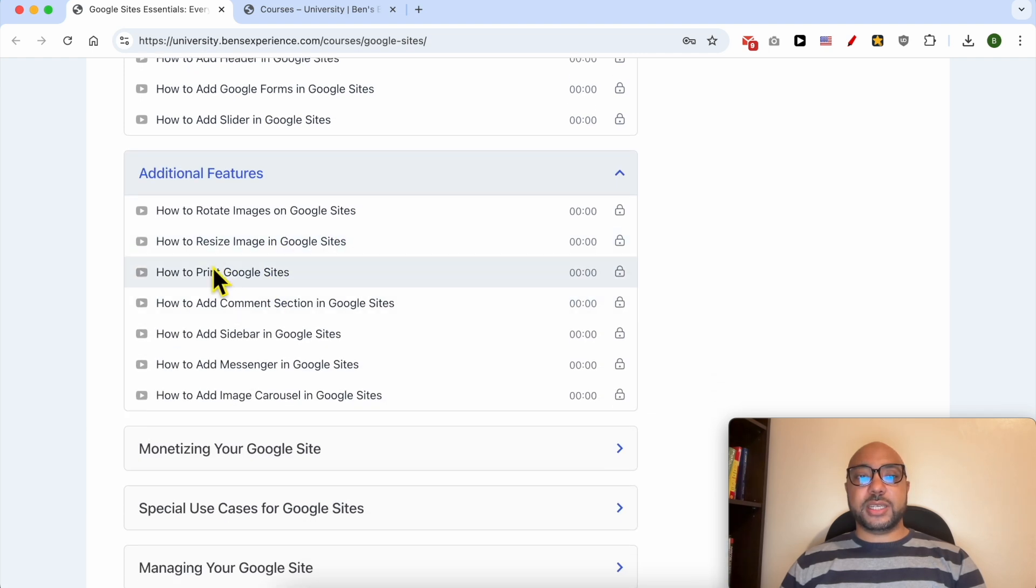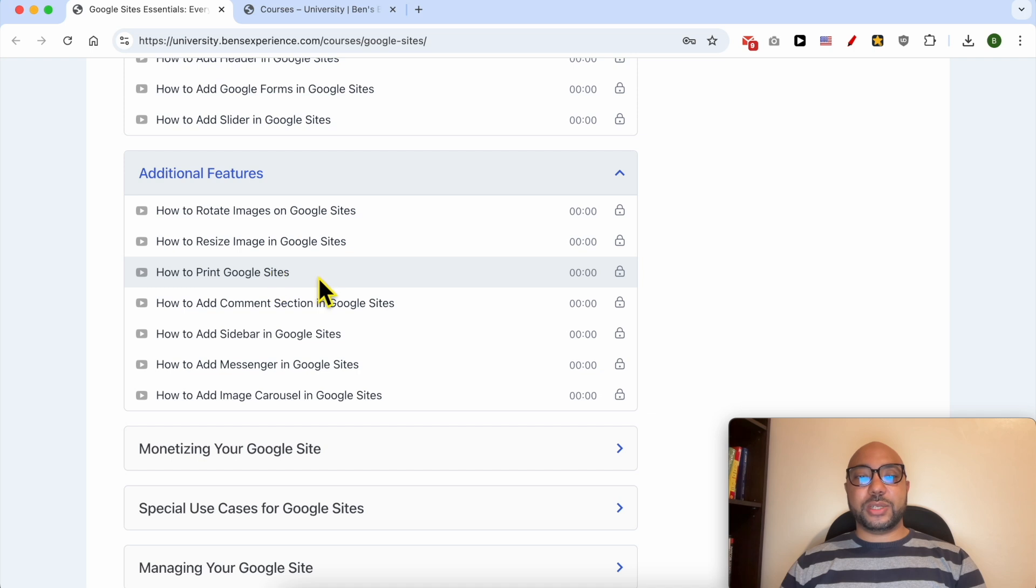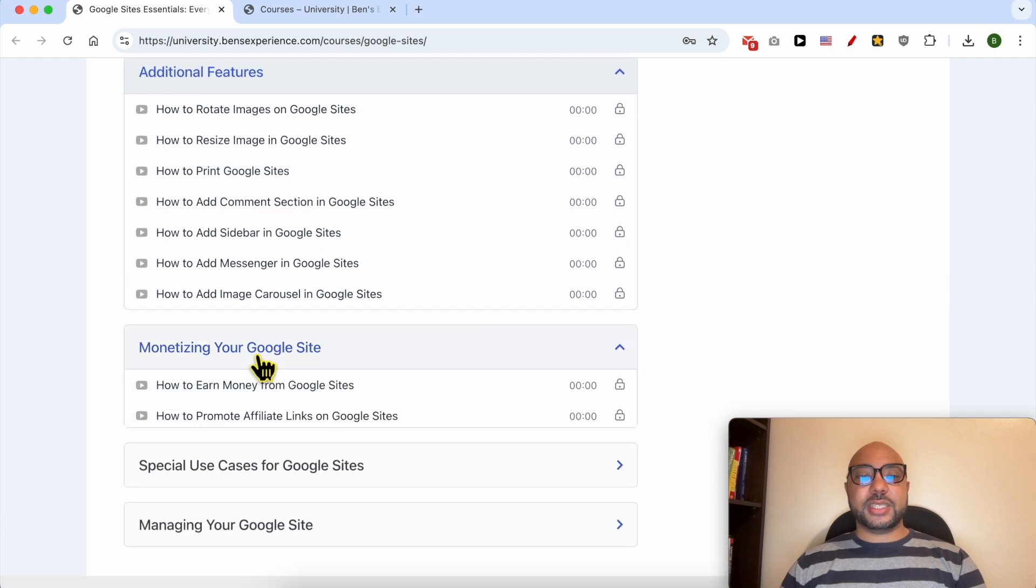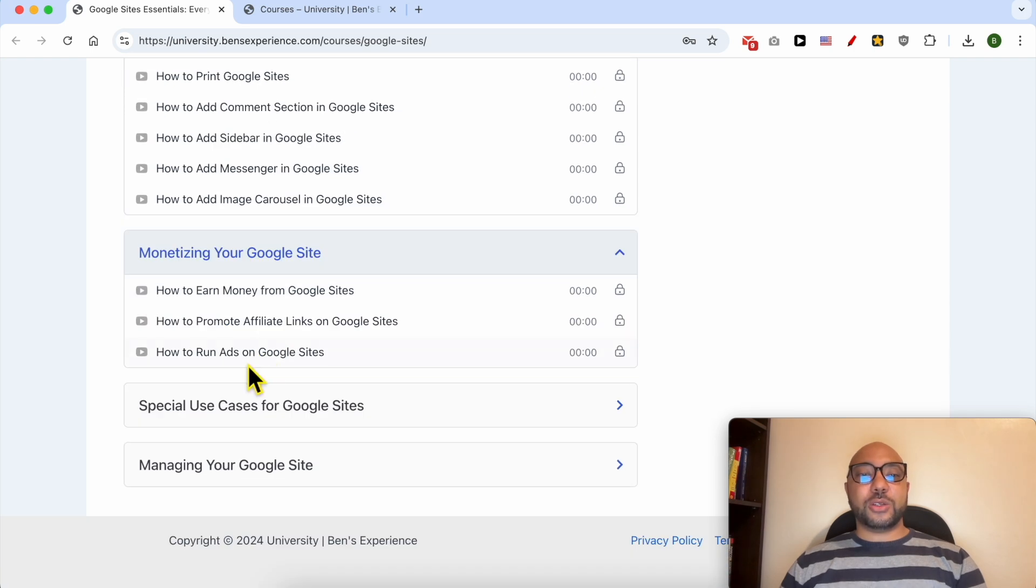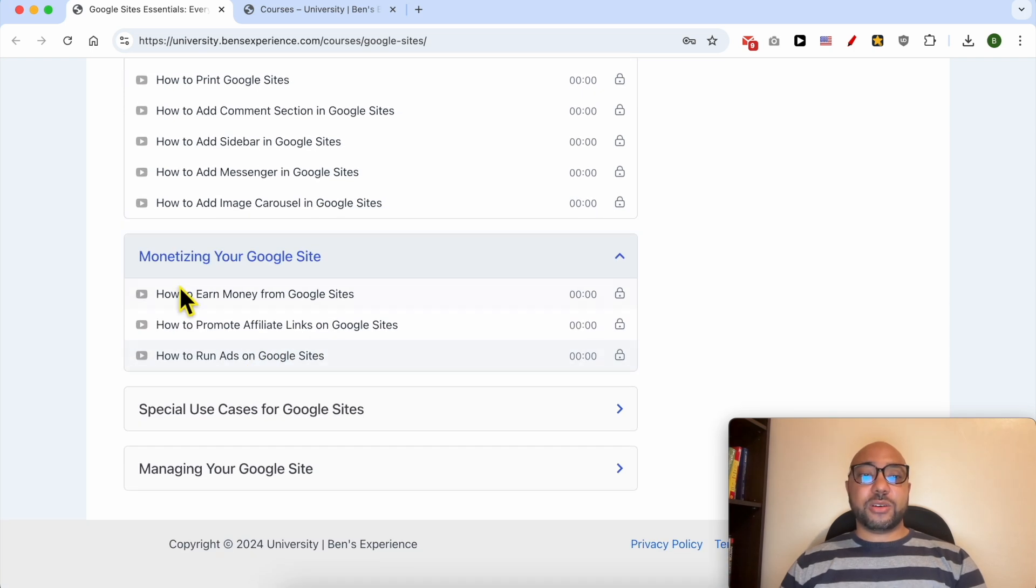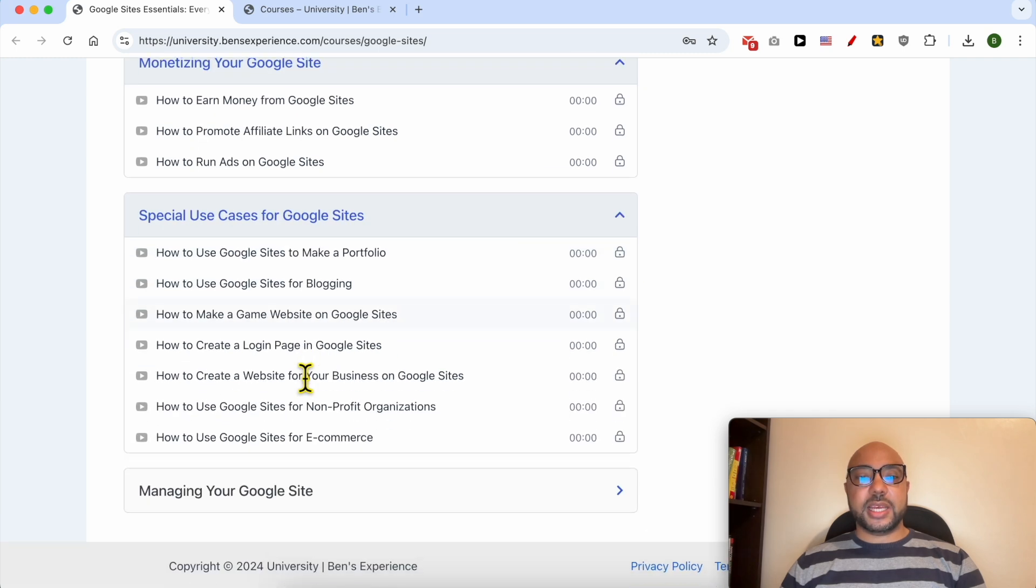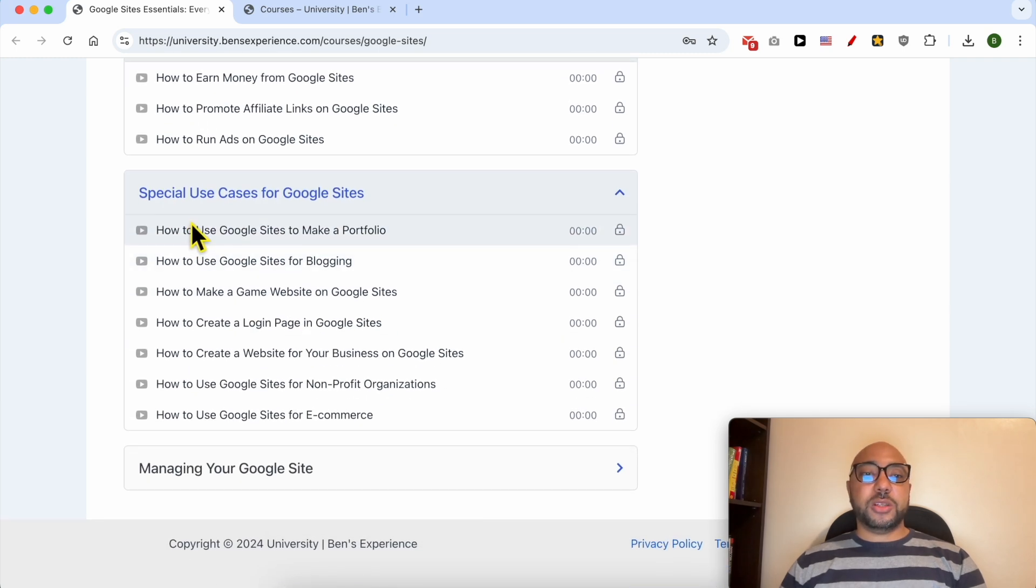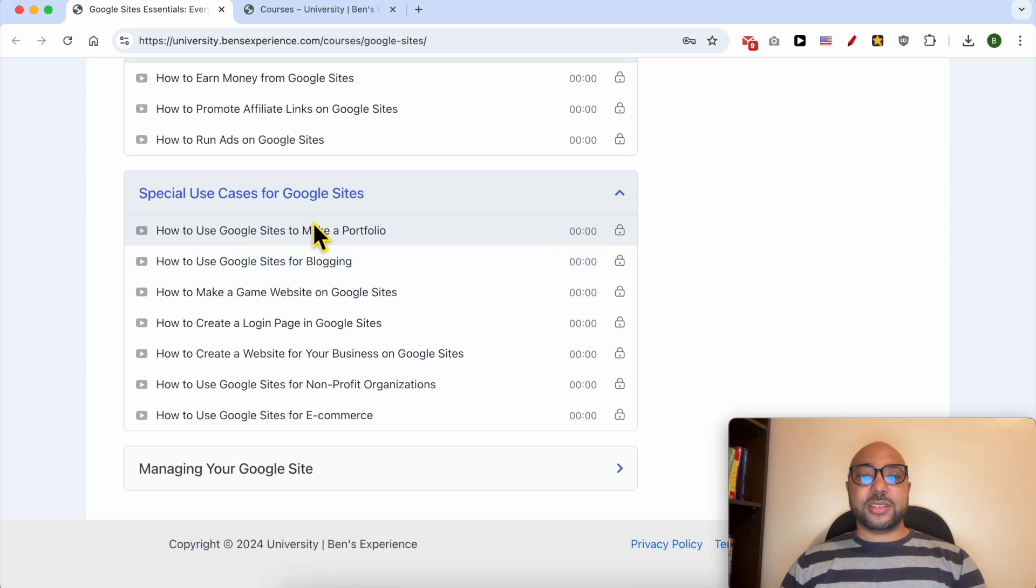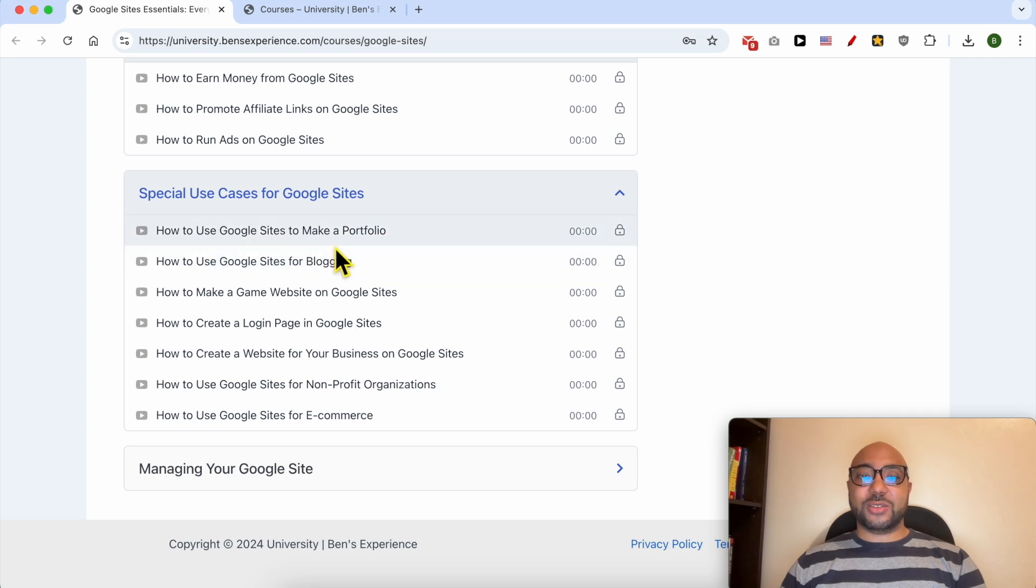Additional features like how to rotate images on Google Sites, how to resize images, print Google Sites. Also another category of monetizing your Google Sites, for example how to promote affiliate links on Google Sites.